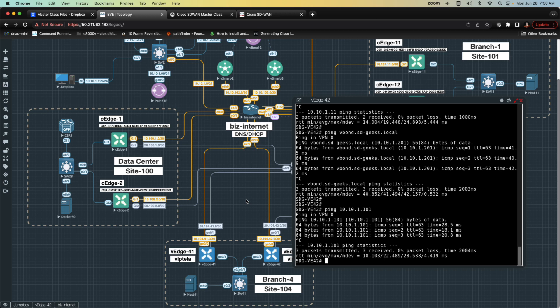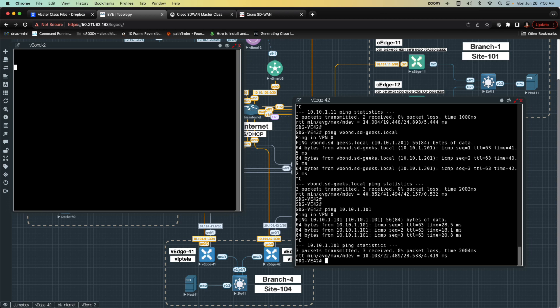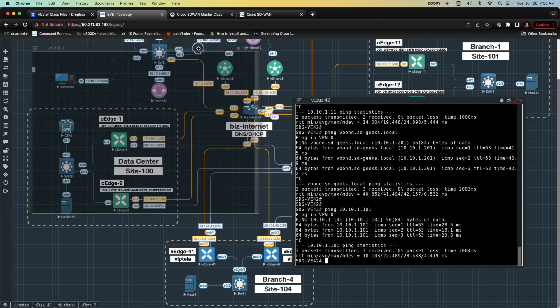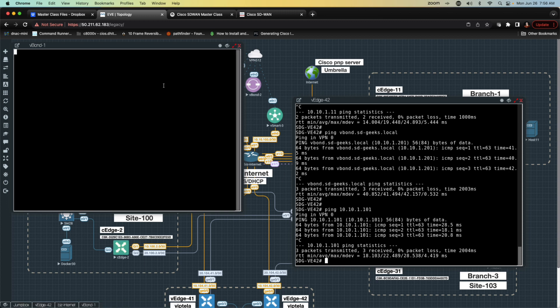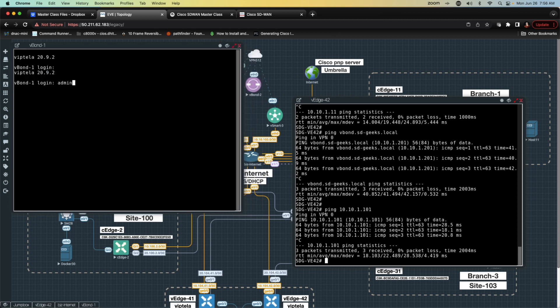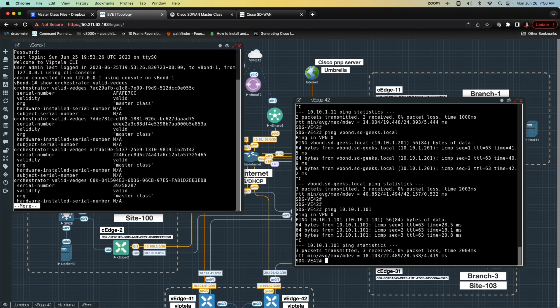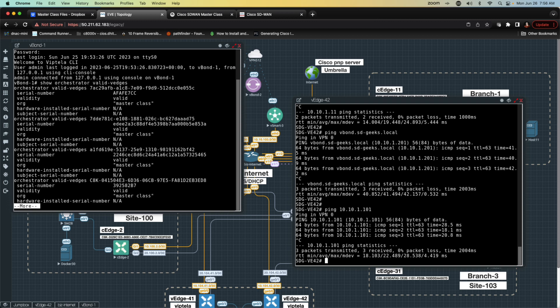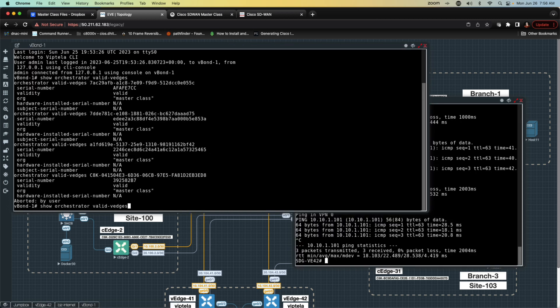At this point, what I need to do is go ahead and open one of my vBonds. I want to get a listing of the config. vBond 2 doesn't seem to be working. Let's try vBond 1. I may have to log out, log back in. Let's do a control C. I know why. Because it was in temp log. I only need one. What I'm going to do is log in to the vBond admin. Ice is cool. I'm going to say show orchestrator. Remember, the vBond is an orchestrator. Orchestrator is the key word. And then I'm going to say show me valid V-edges.